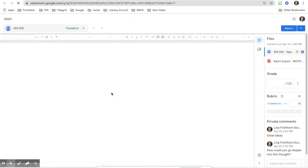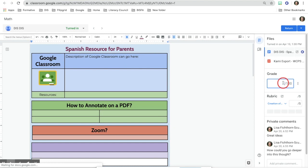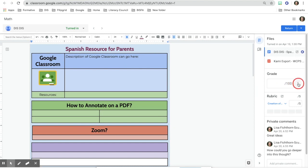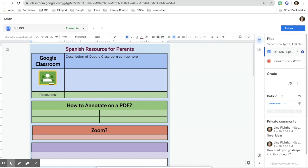The first thing you'll notice is that you're able to give students a grade. This defaults to 100, but you can always change the total points to a smaller number if you want so that it is not as much as 100 points each time.